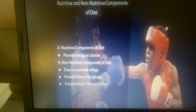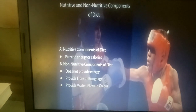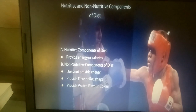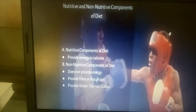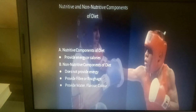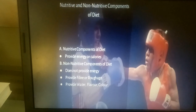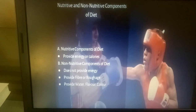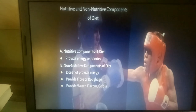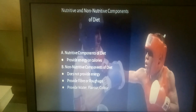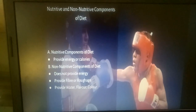Non-Nutritive Components of Diet are those which do not provide energy. They provide fiber or roughage, water, flavor compounds, and color compounds. These come under the Non-Nutritive Components of Diet.